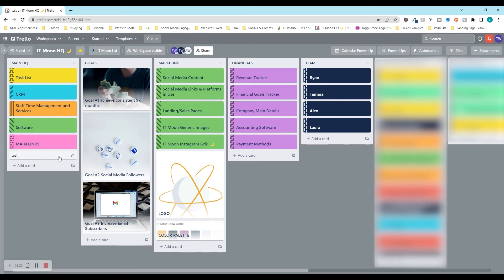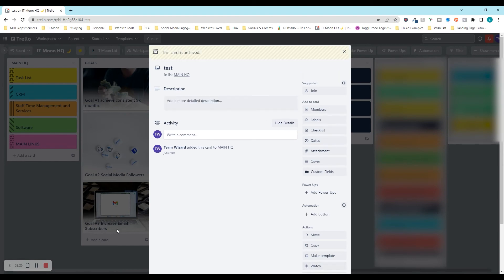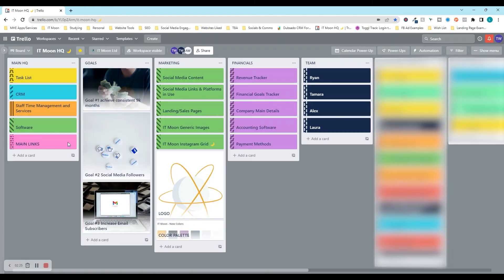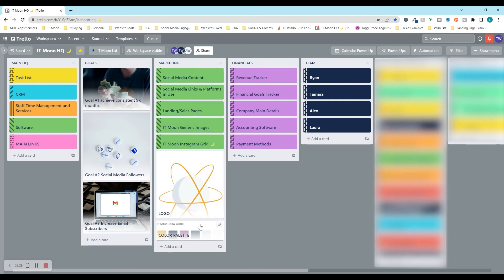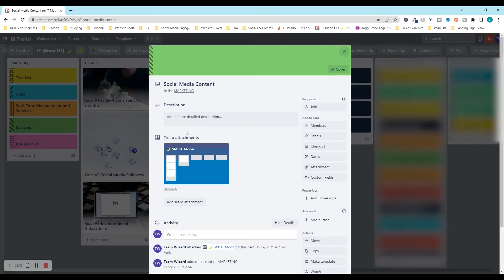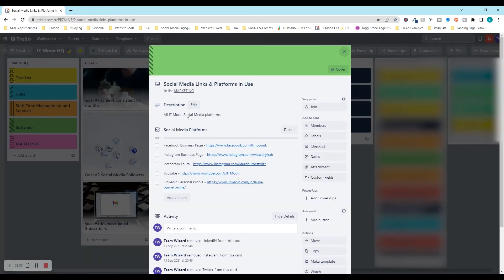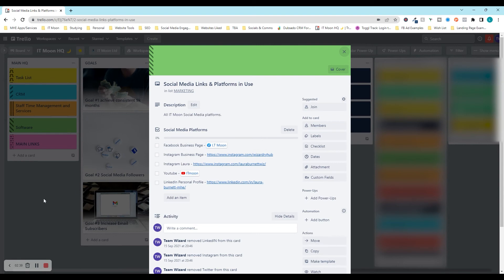Then we've got our marketing over here. On our marketing column, if we click social media content, it'll take us to our board that we have for social media. We've got social media links and platforms, so all the different links we need for social media, landing and sales page links, our generic images, Instagram grid, logo, color palette. We've got them so we can copy and paste them nice and simple, or we've got the screenshots of them there.